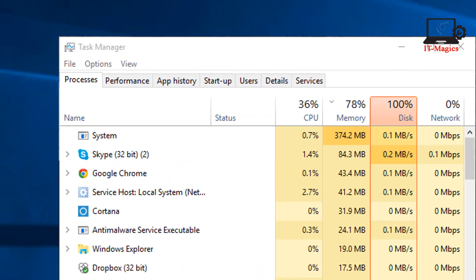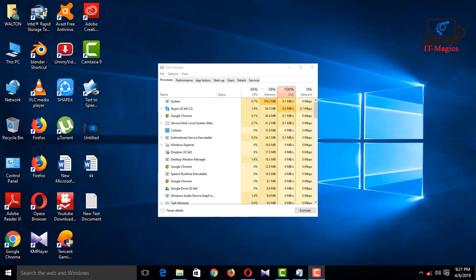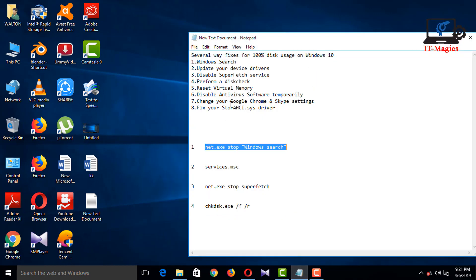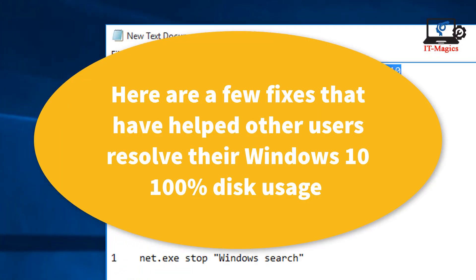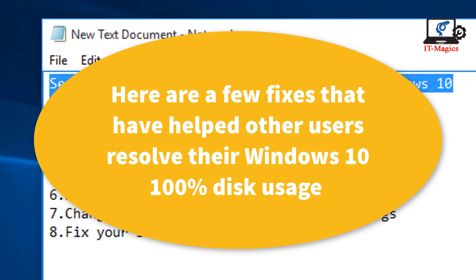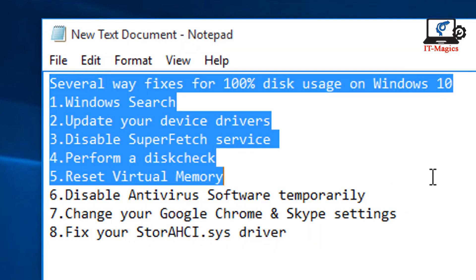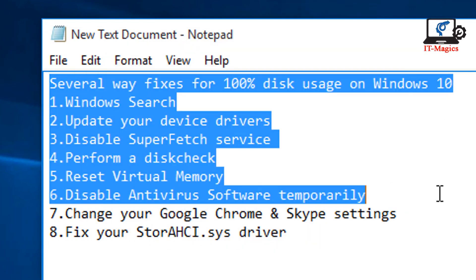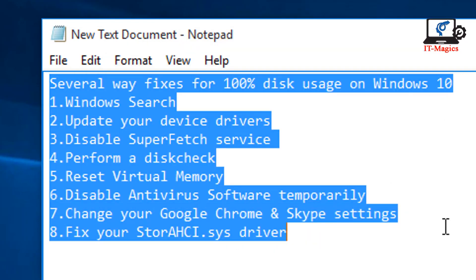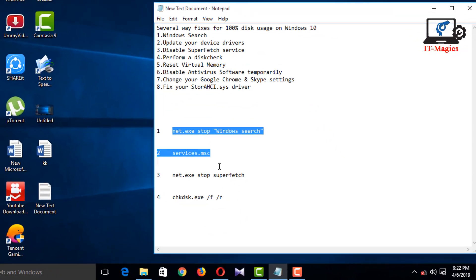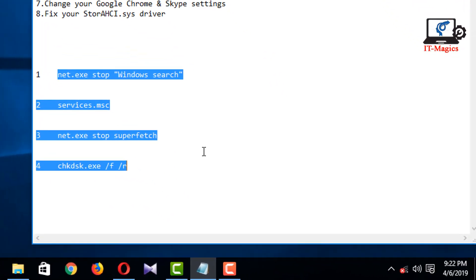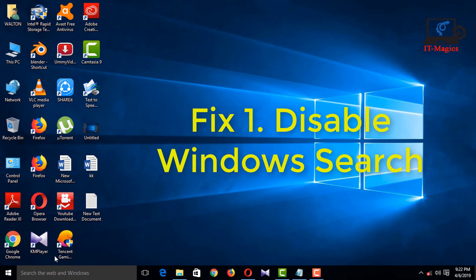If your Windows 10 Task Manager shows 100% disk usage, something is causing your hard drive to overwork. Your computer is now so slow it's almost impossible to use, and you're probably wondering what you did wrong. Here are a few fixes that have helped other users resolve their Windows 10 100% disk usage problem.